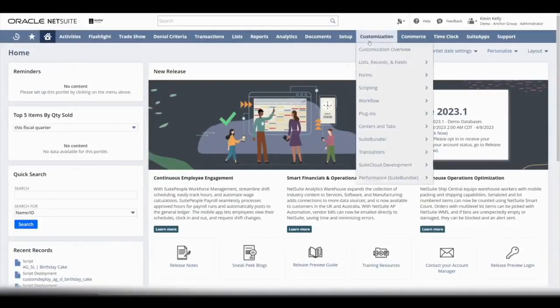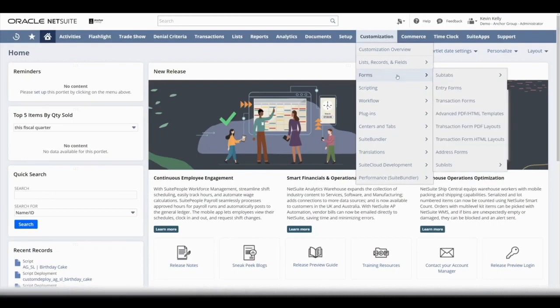To do that, we're going to go to Customization, down to Forms, and then we're going to click on Advanced PDF HTML Templates.